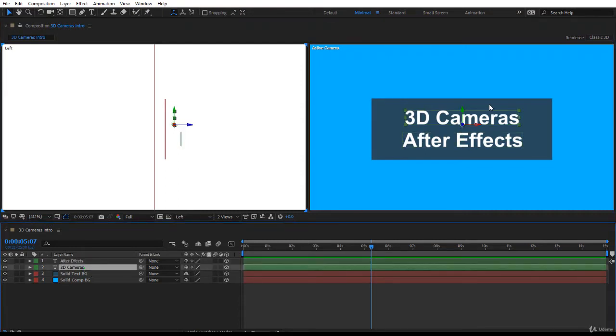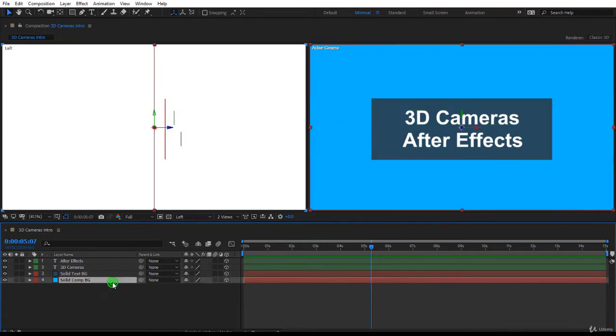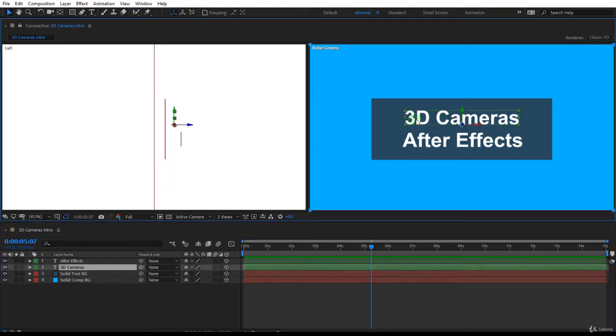Now within the left view you can see you have the text layer After Effects, the text layer also 3D Camera, a solid layer for the background of the text, and a solid layer covering all the composition. And you notice that I put them in different planes on the z-axis.